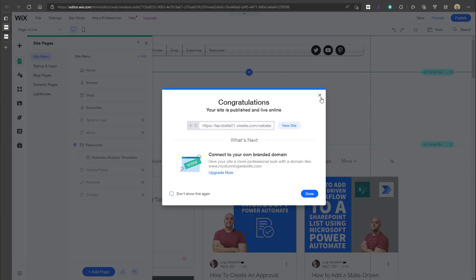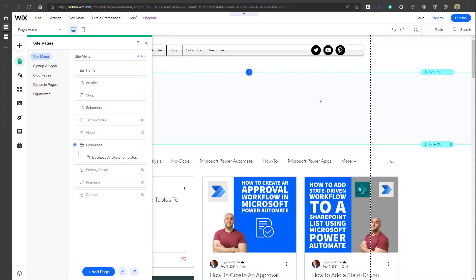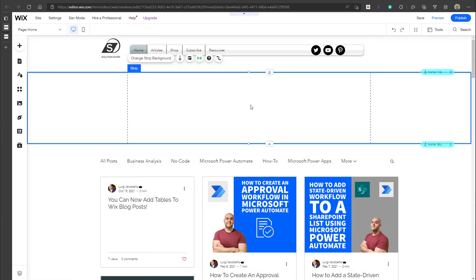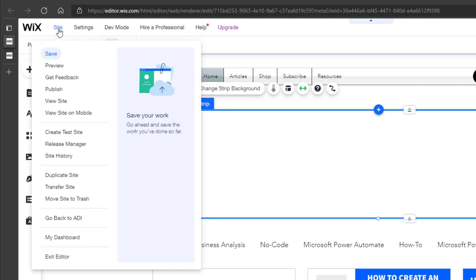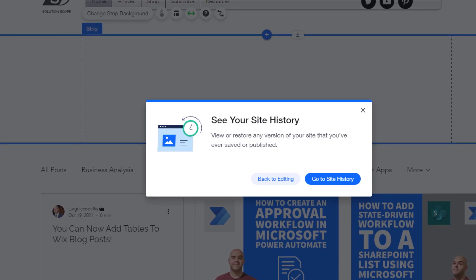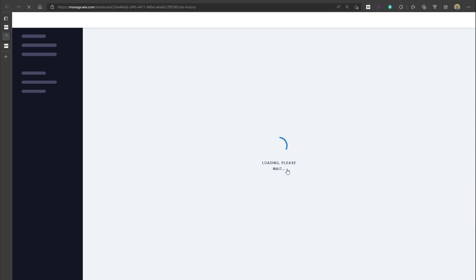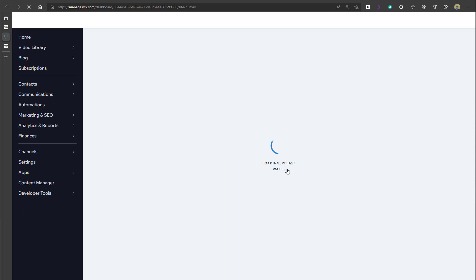Now I'm going to demonstrate how you can access the version history for your website and restore it to a previous version. To do that, you want to place your cursor over the 'Site' option at the very top of the interface. You'll notice the option that says 'Site History,' with a description that reads 'view and restore previous versions of your site.' I'm going to click on it and select 'Go to Site History.'